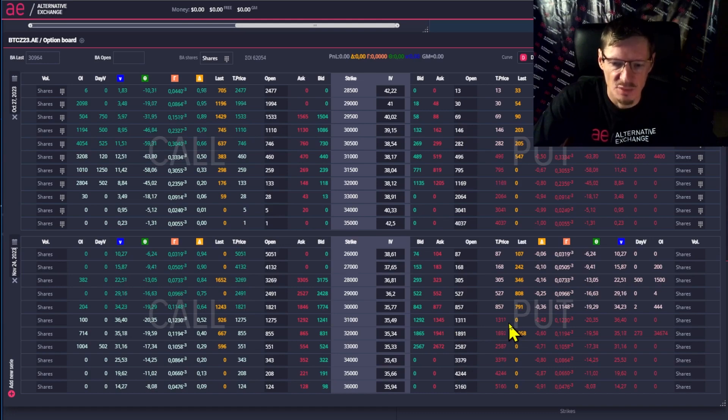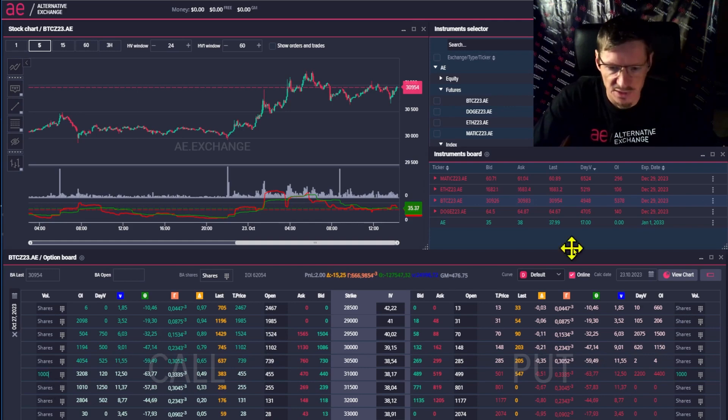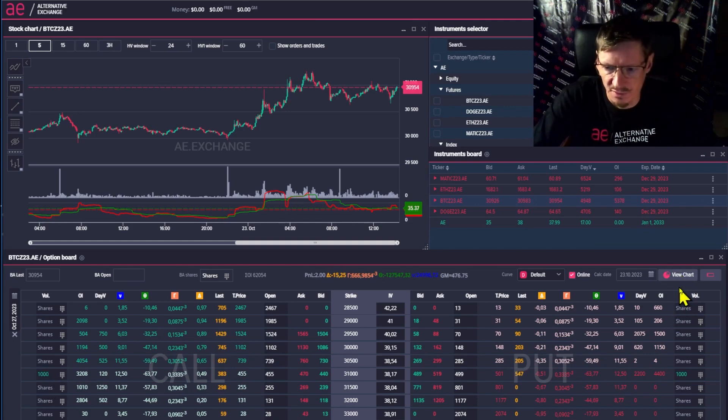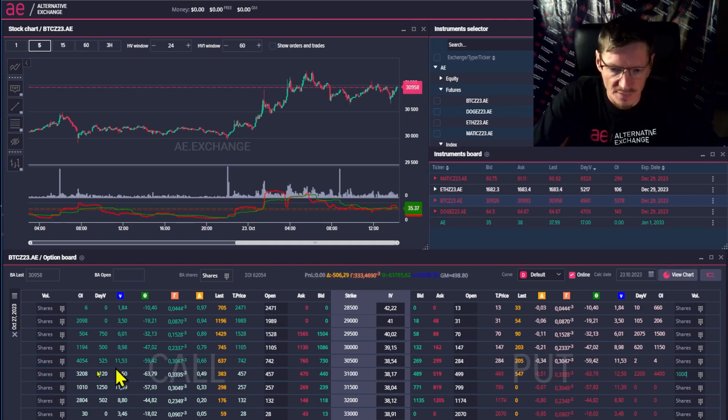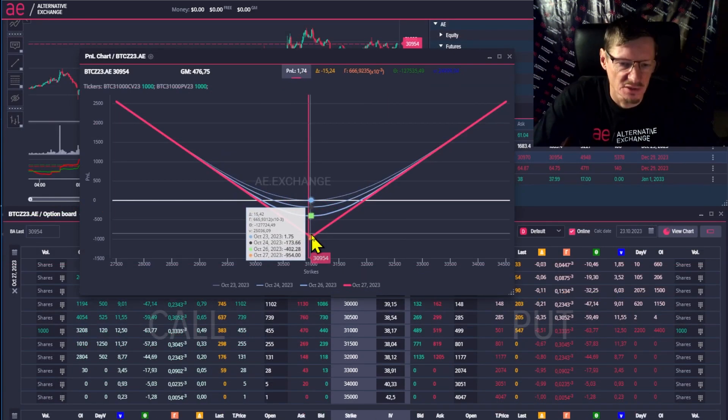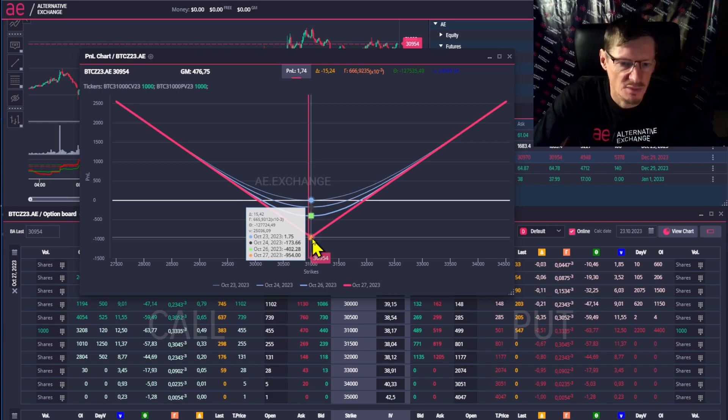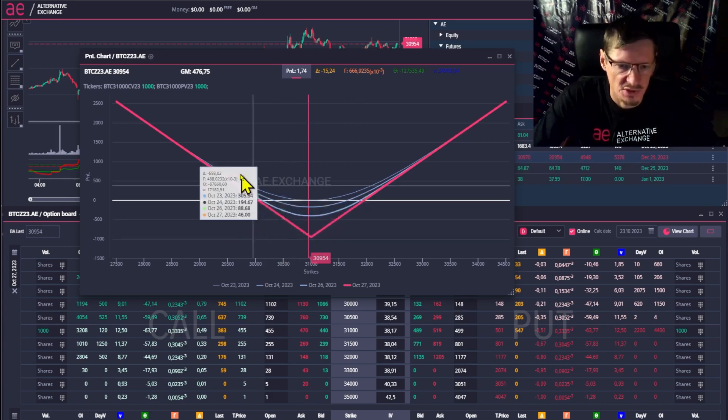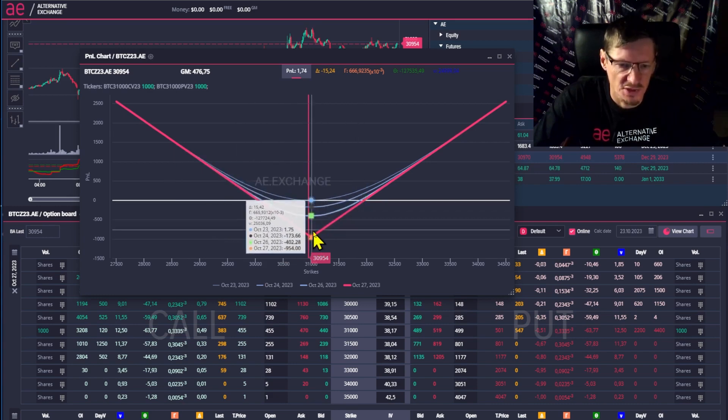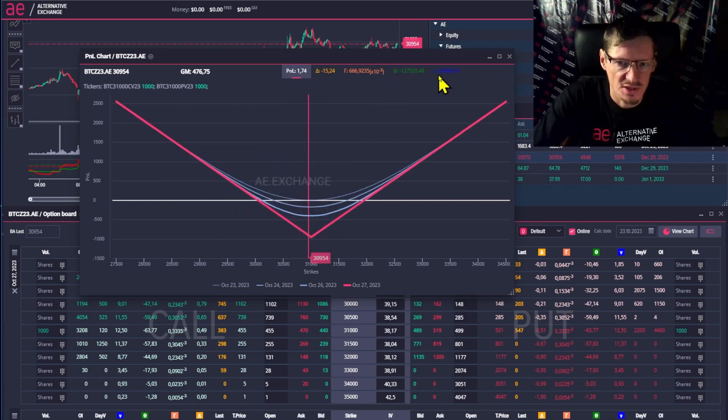And now I suggest we work with some typical strategies. For example, a simple strategy like buying a straddle. I buy 1000 contracts here and here. So, take a look at our resulting strategy. I bought strike 31 call options and strike 31 put options. We got a positive Vega of 25,000.